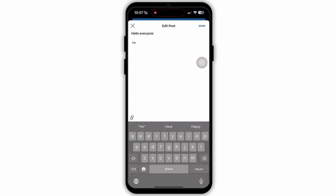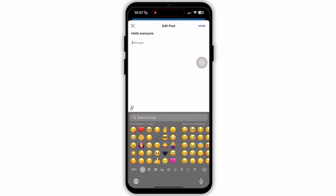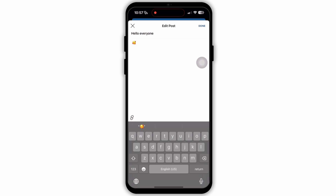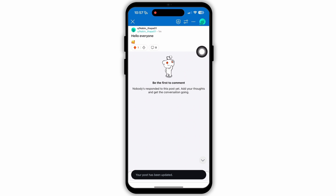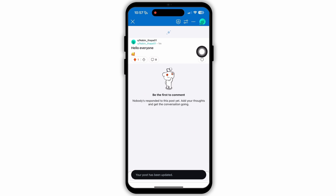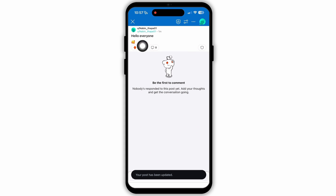Make your changes to the post. Tap on the save or update option to save the modifications. Here, as you can see, the save option is available at the top right corner. So I am just going to tap on that, and as you can see, my post has been updated.